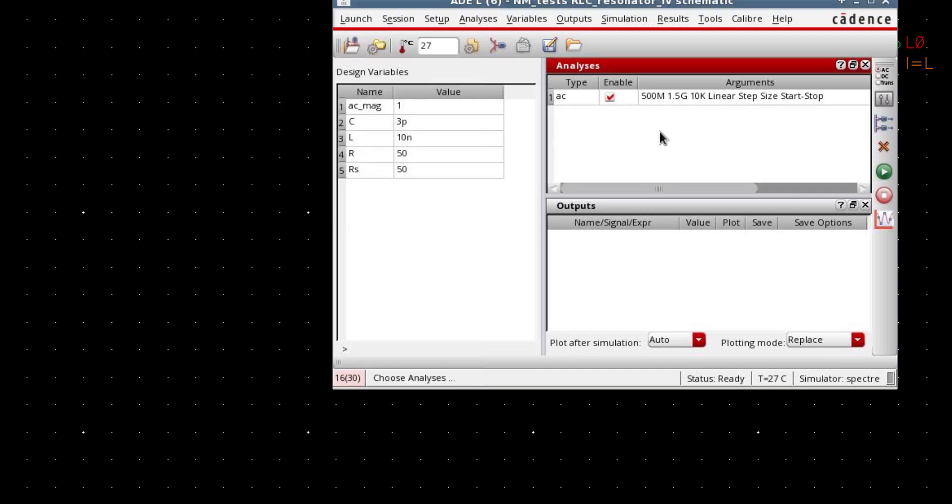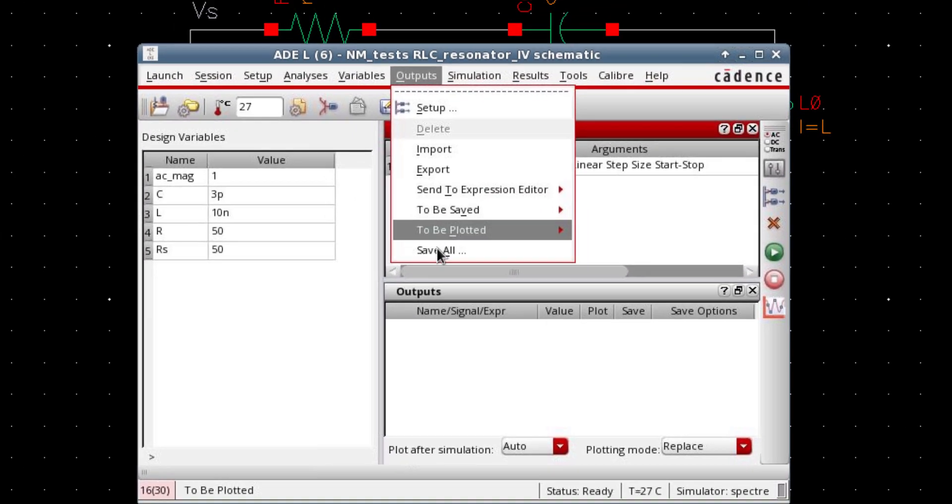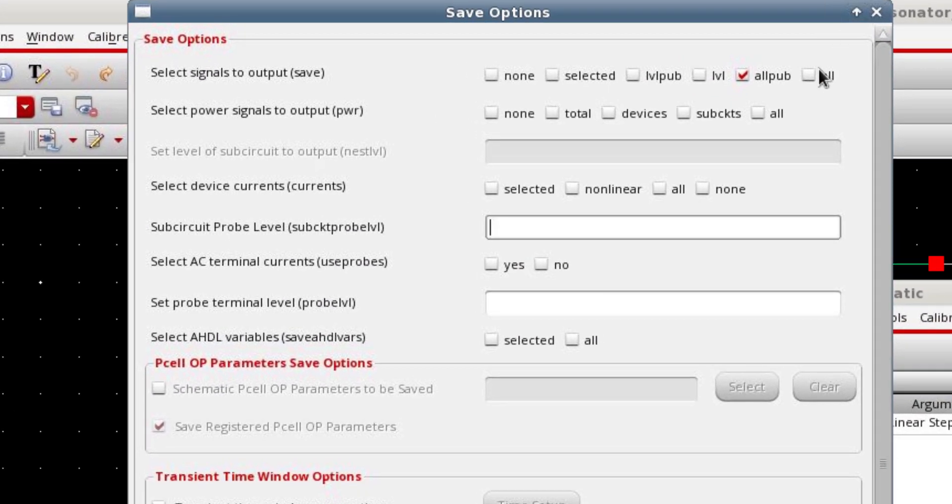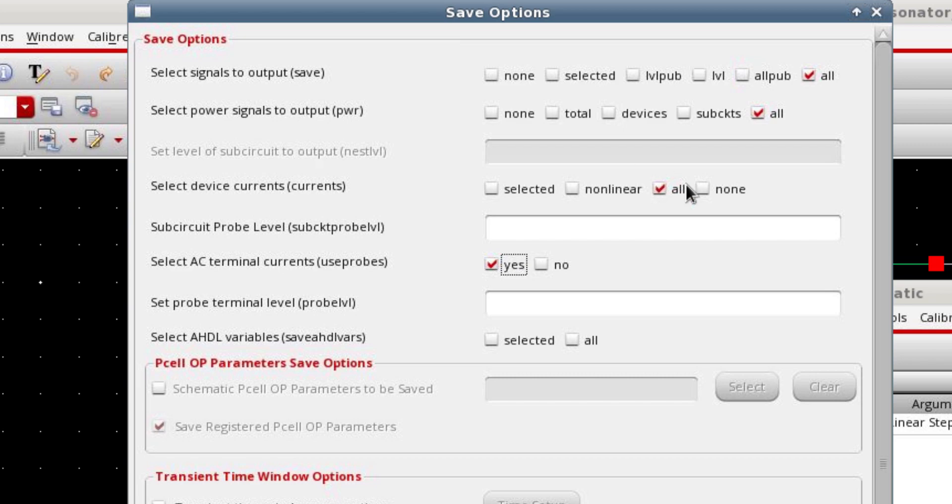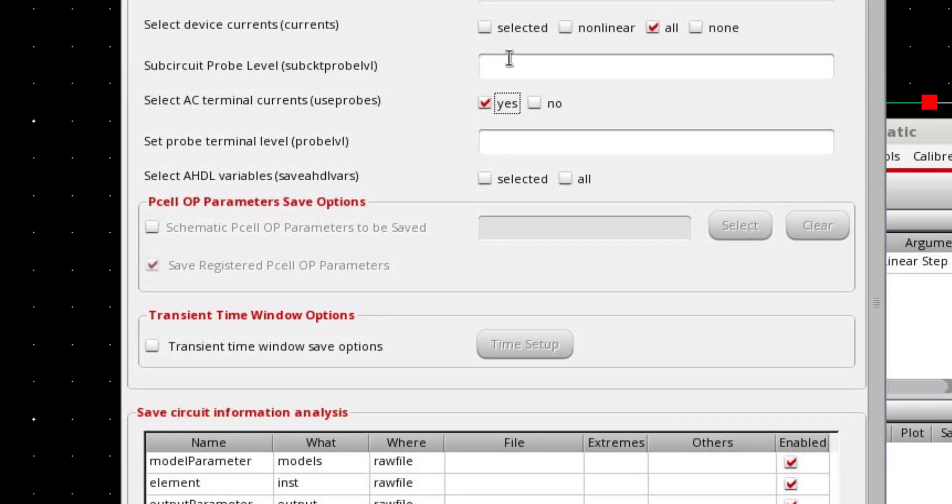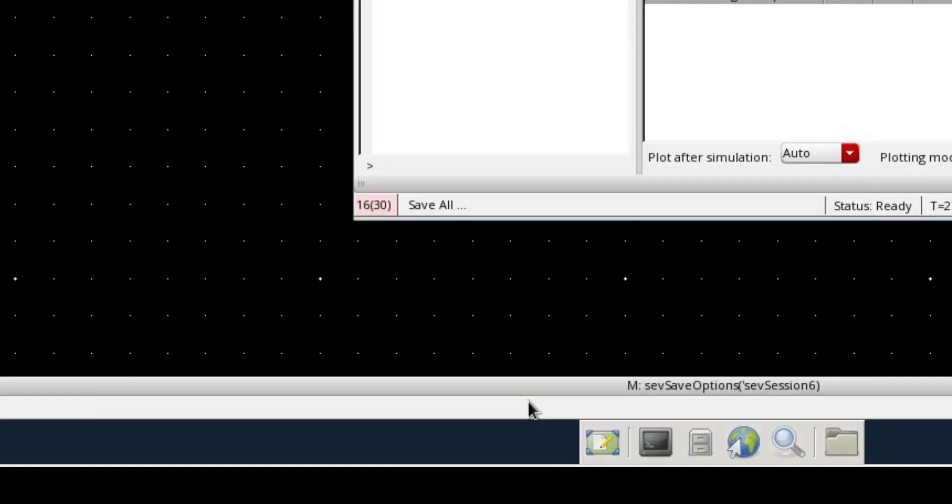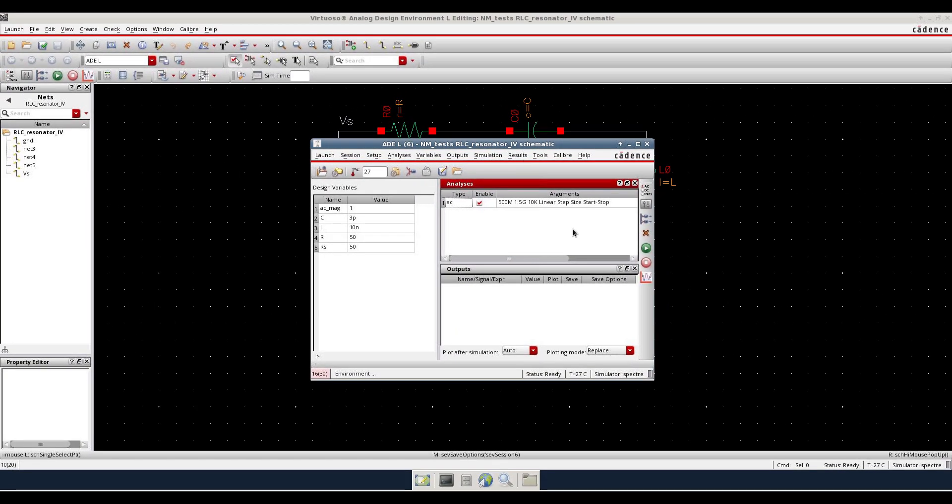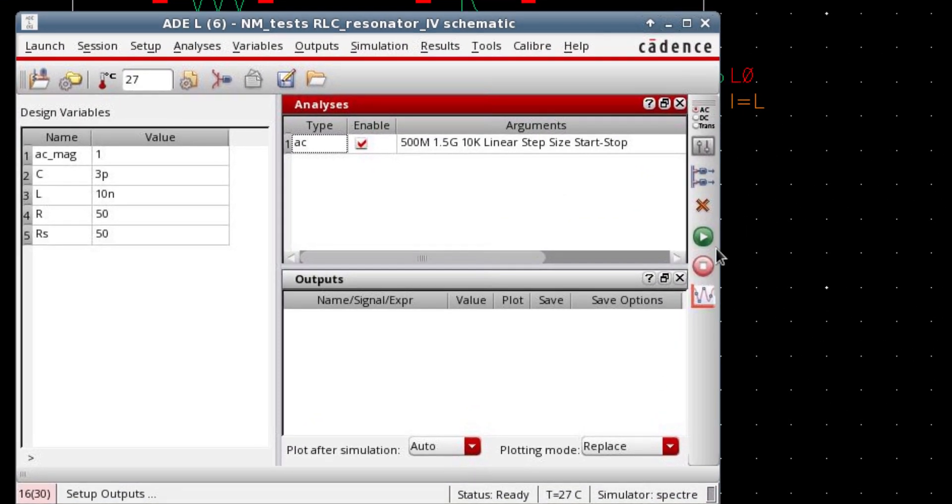Before simulating, go to save all option and make sure you enable all options. Because we're gonna plot the current of the circuit. And if you don't save this current, you cannot plot the current. So make sure you enable those options. Now press this button to start the simulation.